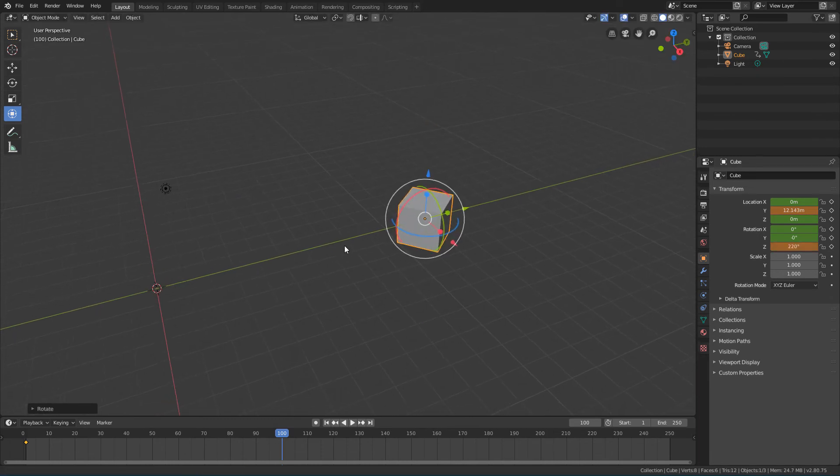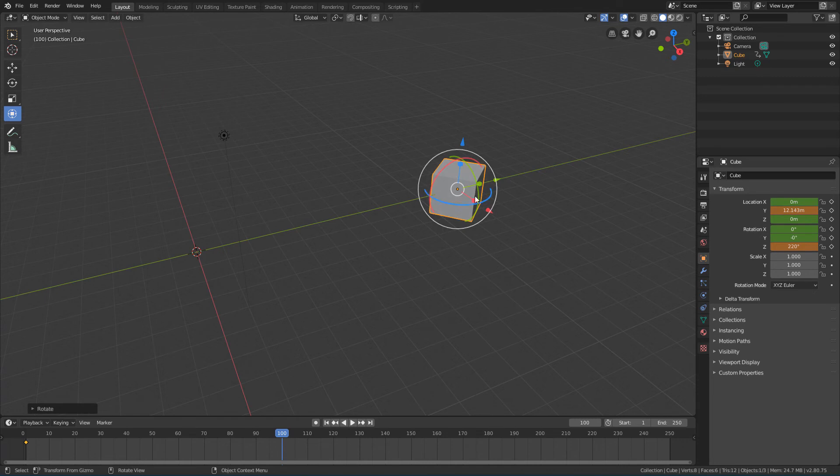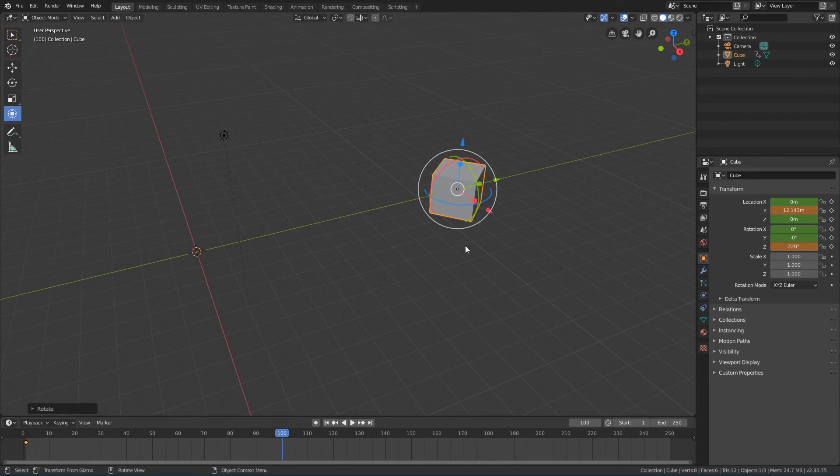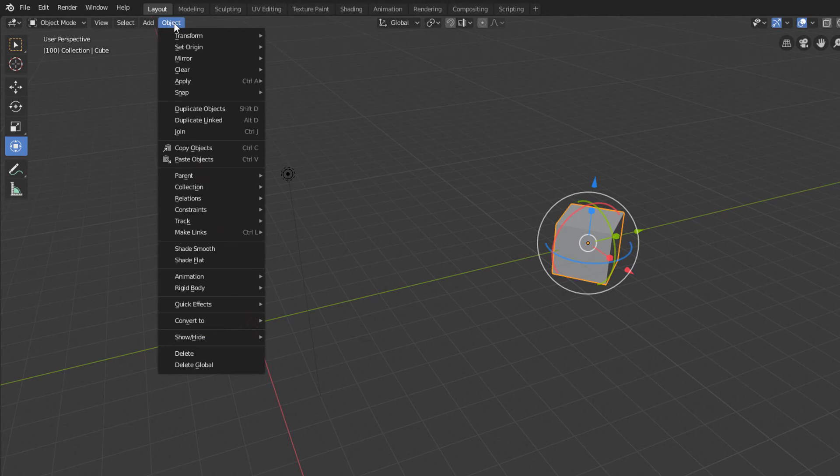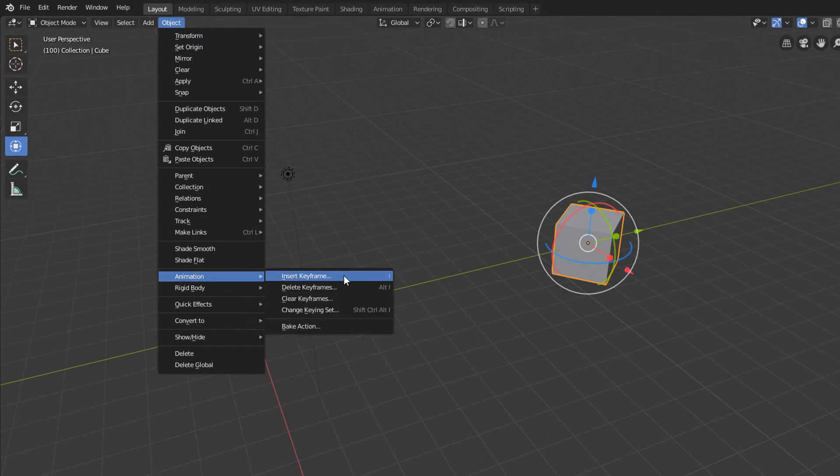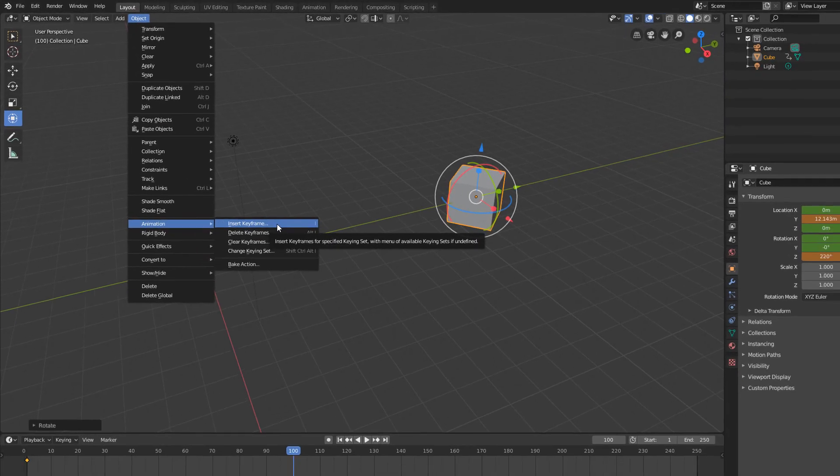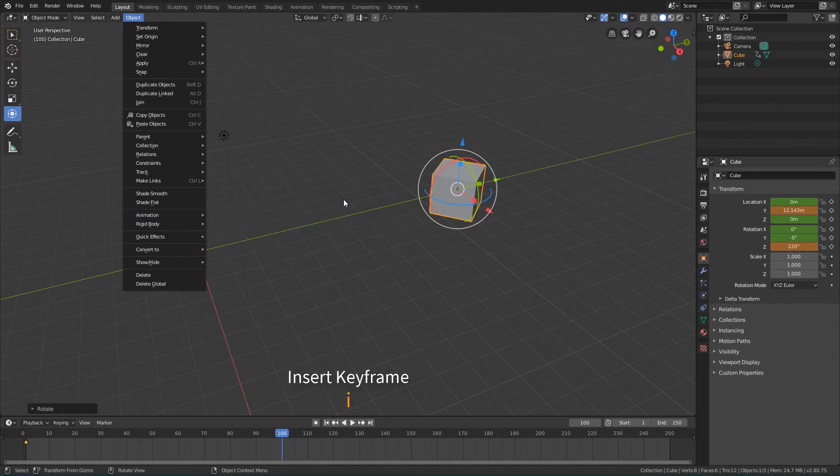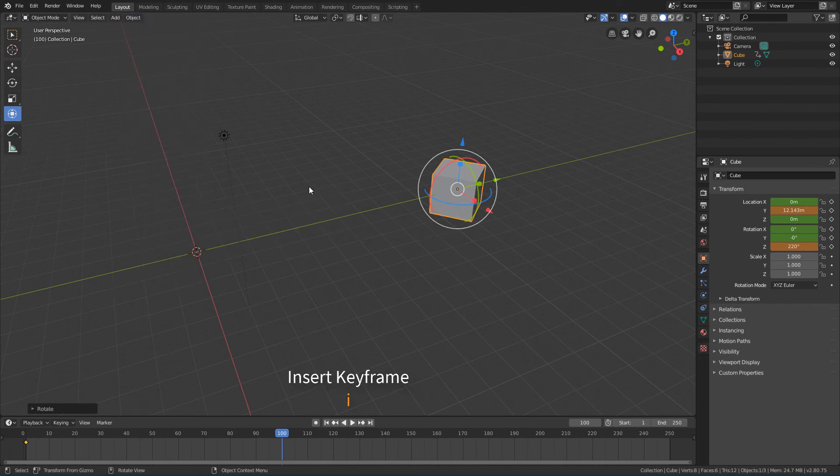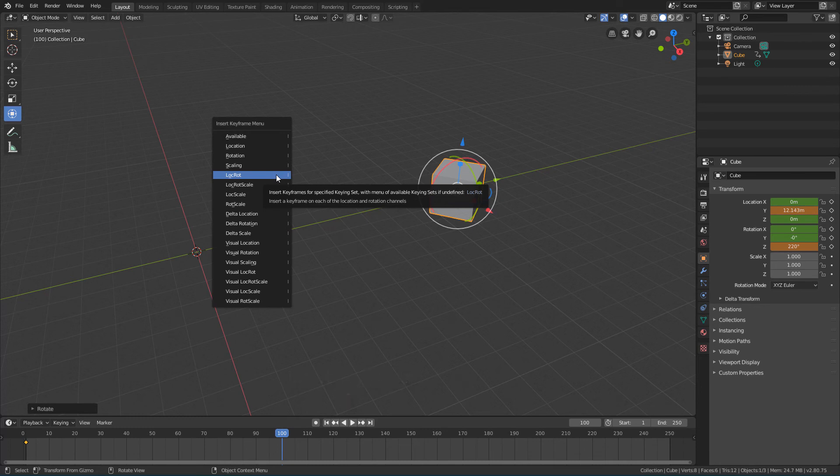And for Blender to generate a keyframe and save these transformations in this frame, I will generate a new keyframe for the object. We have seen that we can do this by going to the Object Menu, Animation, Insert Keyframe. But we can also open this menu to insert keyframes by simply pressing the I key on the keyboard. And here I will once again click on the LocRot option.